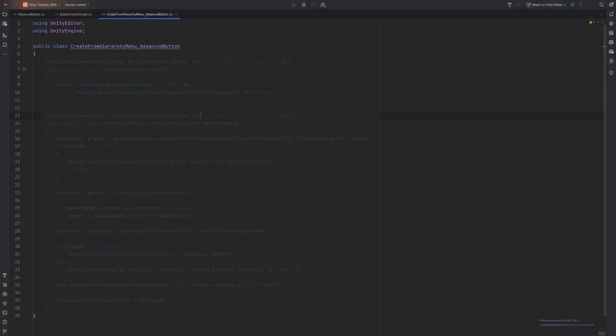Let's head over to Rider. We need to repeat this script for each of the entries we want to add to the menu, but there is very little we need to switch out each time. For example, my script is for the advanced button and is thus called CreateFromHierarchyMenuAdvancedButton.